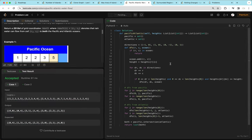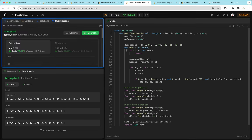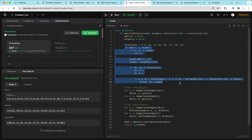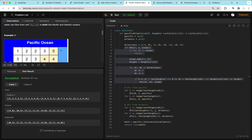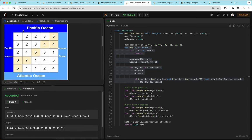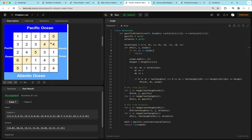The question asks for cells that can flow into both oceans, so we take the intersection: `both = pacific.intersection(atlantic)`. We then return `list(both)` since the question requires a list. This question differs from previous ones by DFSing from multiple starting points (all border cells adjacent to each ocean) rather than a single starting point, then intersecting the two reachable sets.